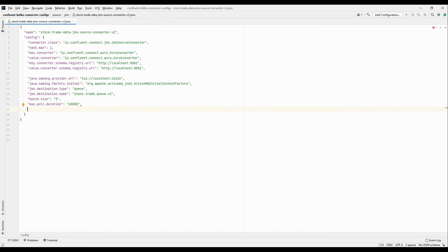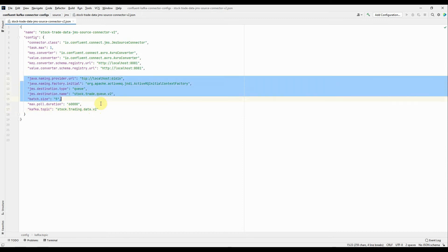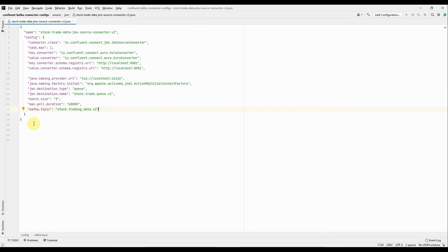The next property is kafka.topic — it's the name of the Kafka topic where the connector writes all records read from the JMS broker. My topic name is stock.trading.data.v2. These are the necessary JMS-specific properties we have added, and here we are done with the JMS source connector config. Now we will deploy this config and see how we can source the data from the ActiveMQ server to the Kafka topic.